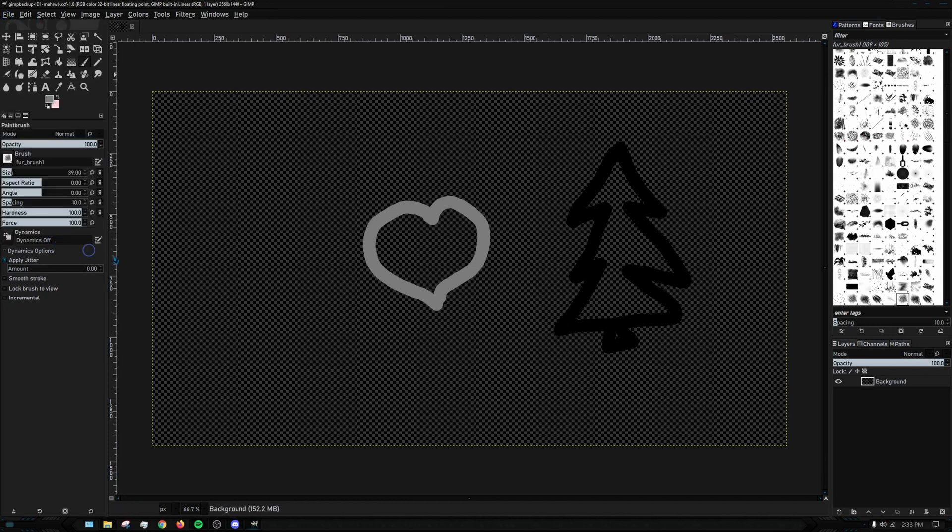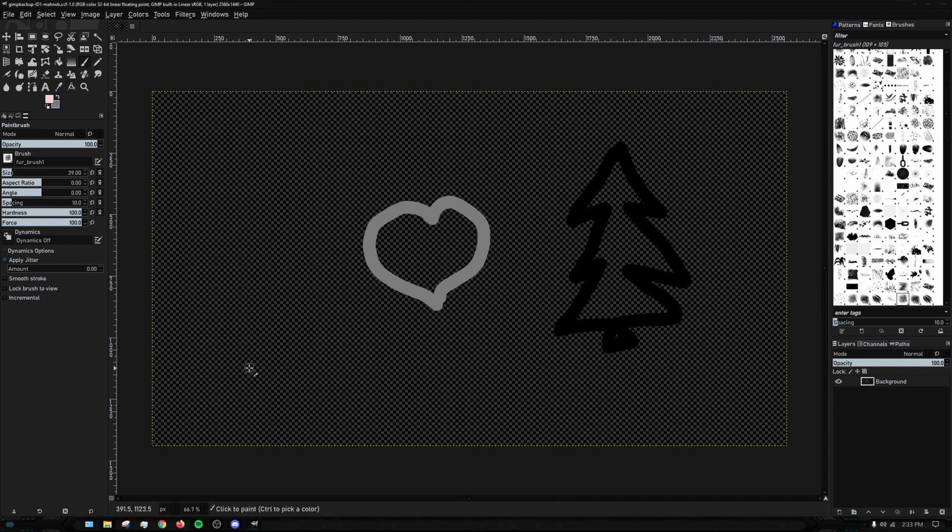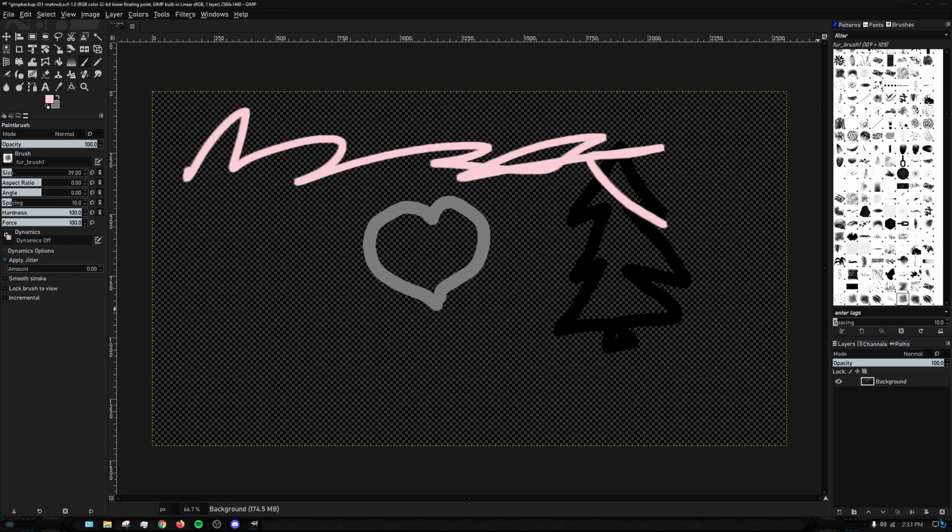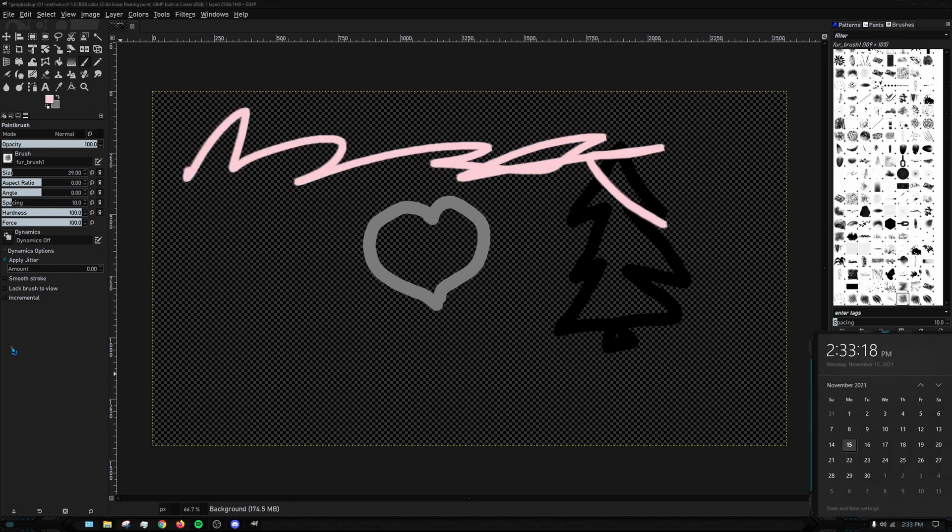Make sure to activate it. I don't know if you need to do it every time, but I do it just in case. Then I'm going to draw, or I'm just going to scribble. Now I'm going to time it.